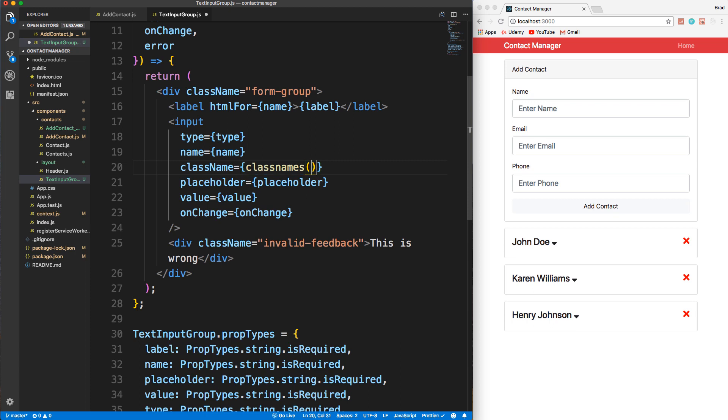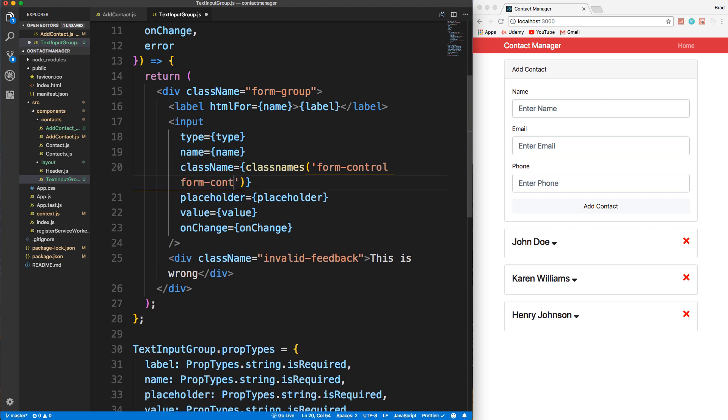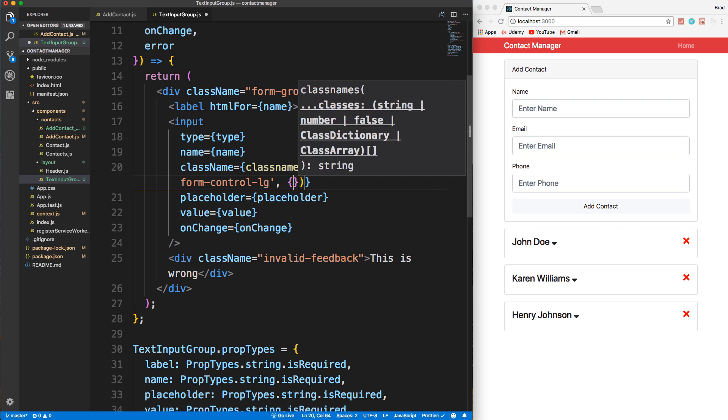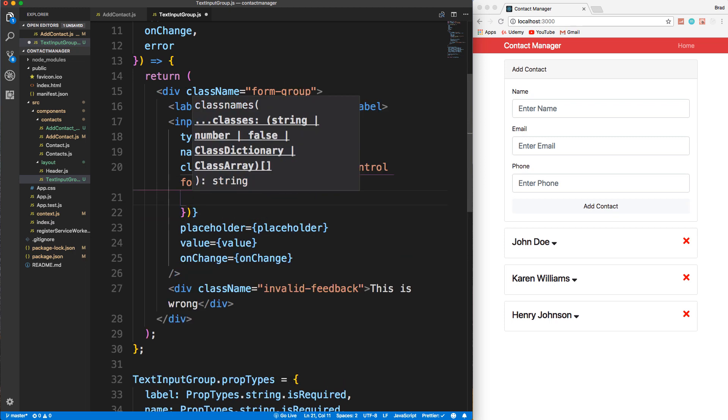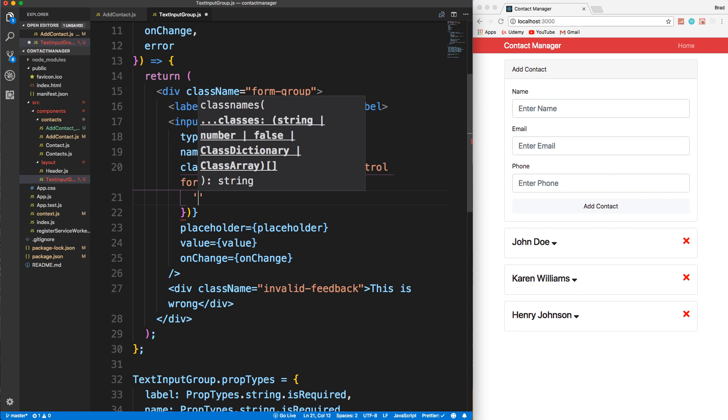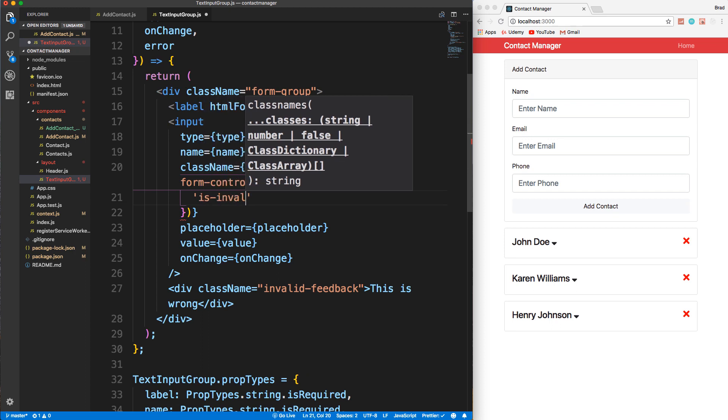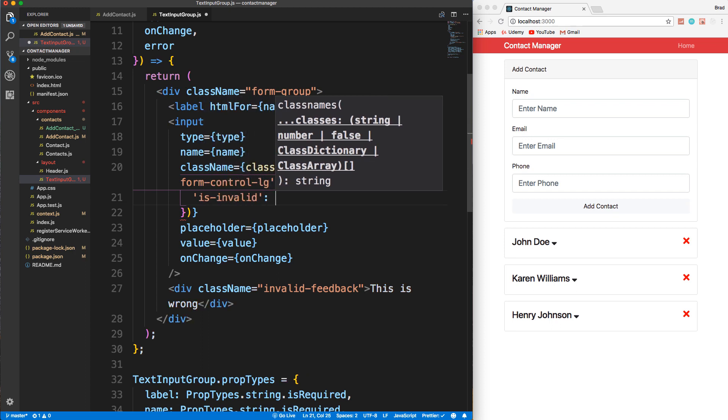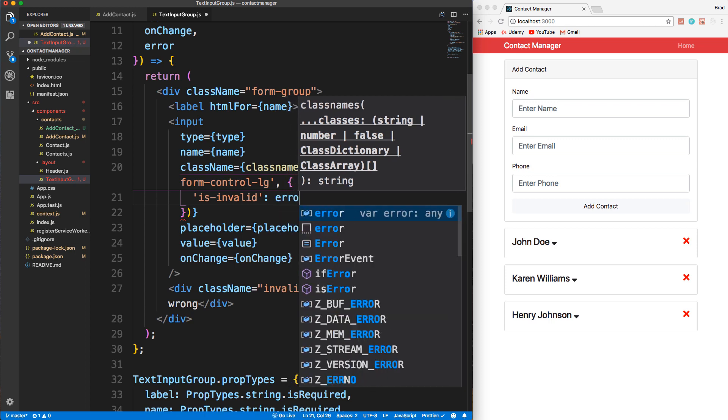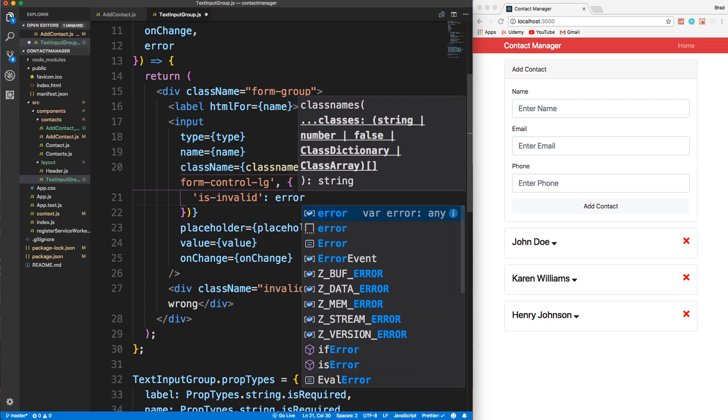Now, this is going to take in two things. It's going to take in first any classes that we want to apply by default, so no matter what condition. And we do have those two form-control classes. So we want to put those in here. So form-control and form-control-lg, we want those no matter what. And then the second parameter is going to be an object that's going to have the class name that we want. So is-invalid - it's going to have the class name we want, and then the condition that it depends upon, which in this case is going to be the error that's passed in.